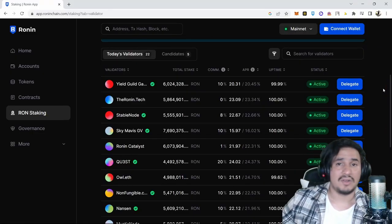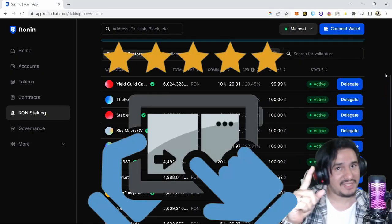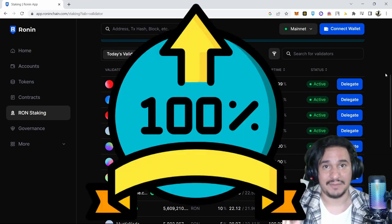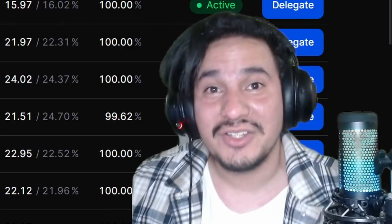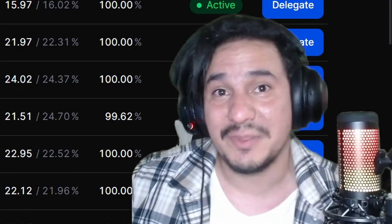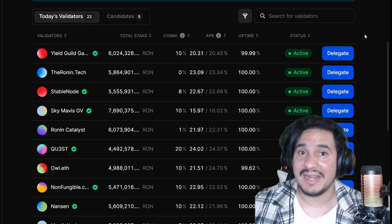So how do you choose a validator? First of all, reputation and uptime. Make sure you stake your RON with a validator that is well known in the community and also that has